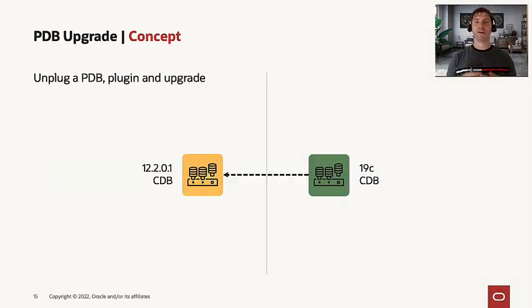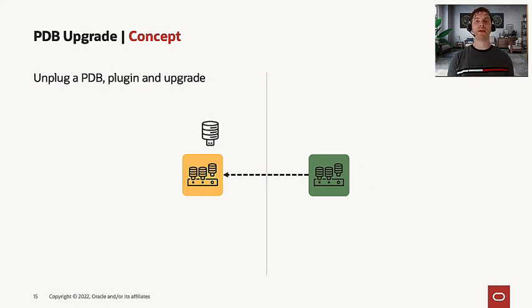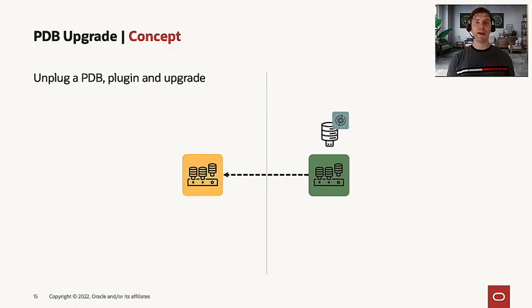Now let's see the PDB upgrade concept working with auto upgrade. The PDB upgrade concept in auto upgrade is that we simply unplug, plug, and upgrade. This already works with database links.